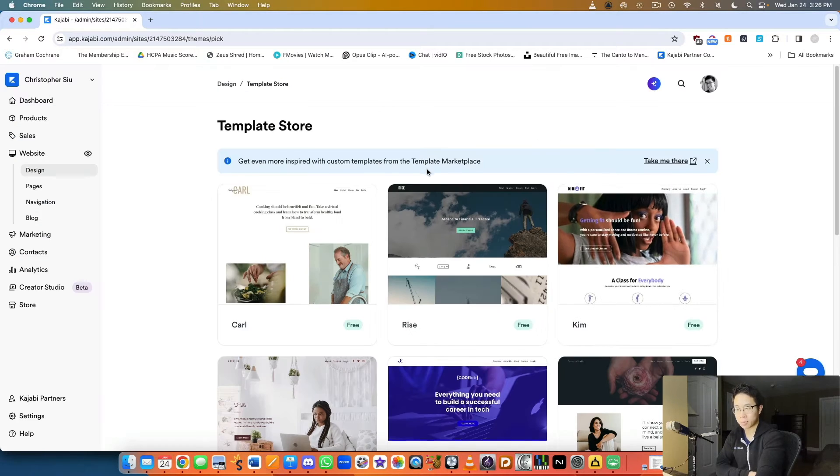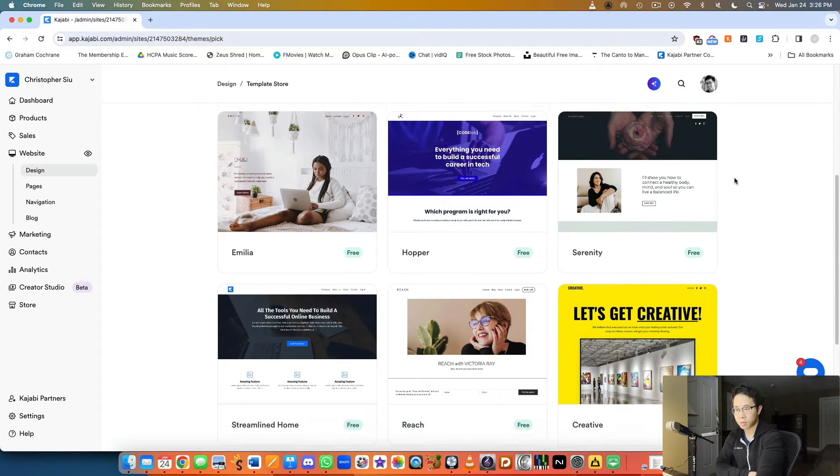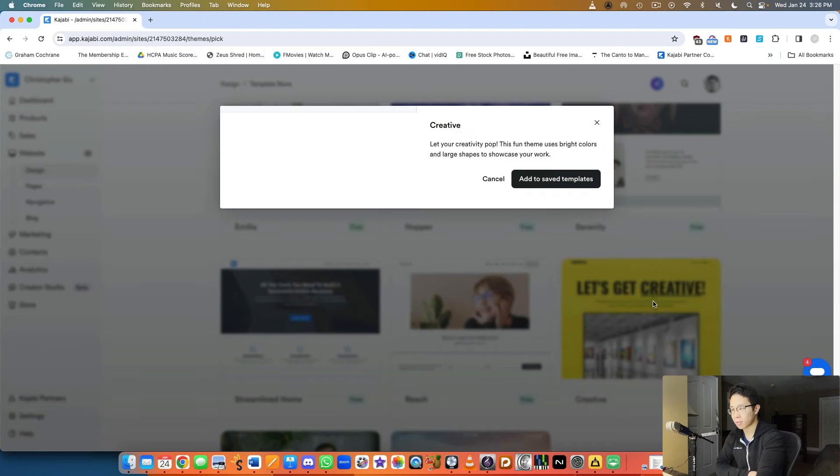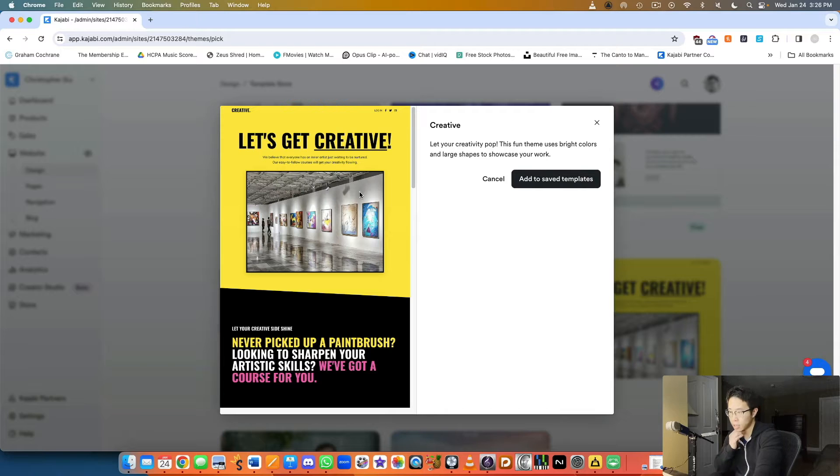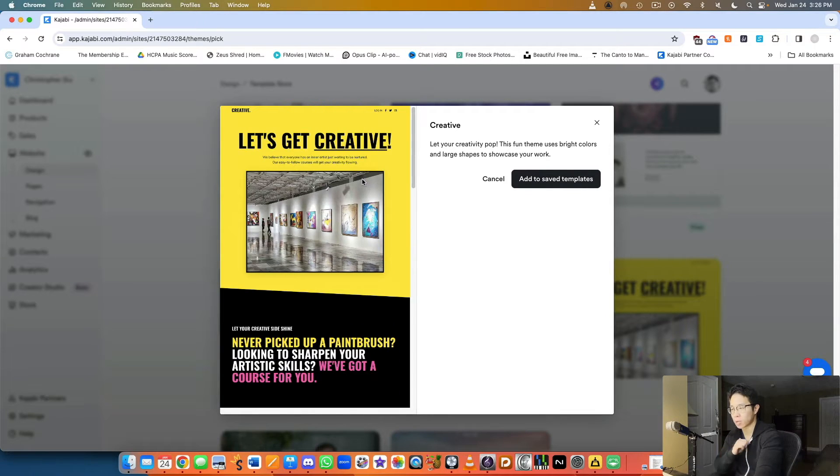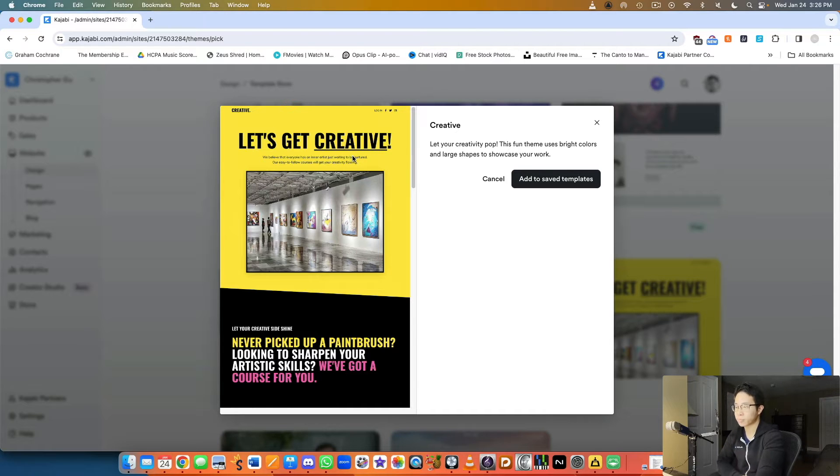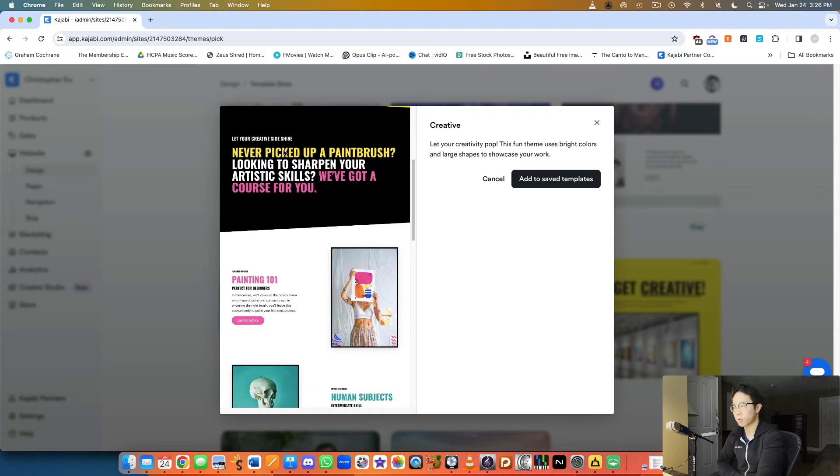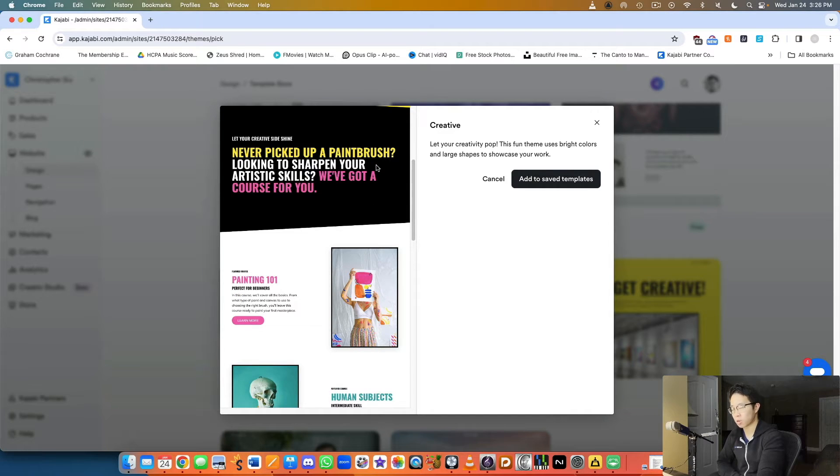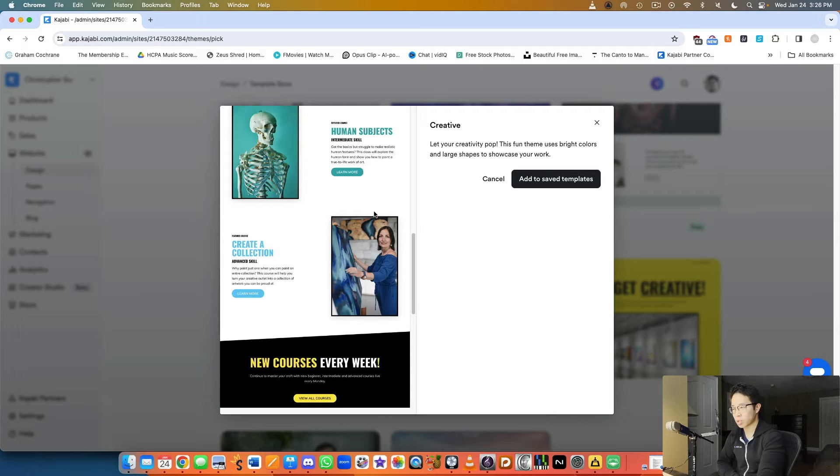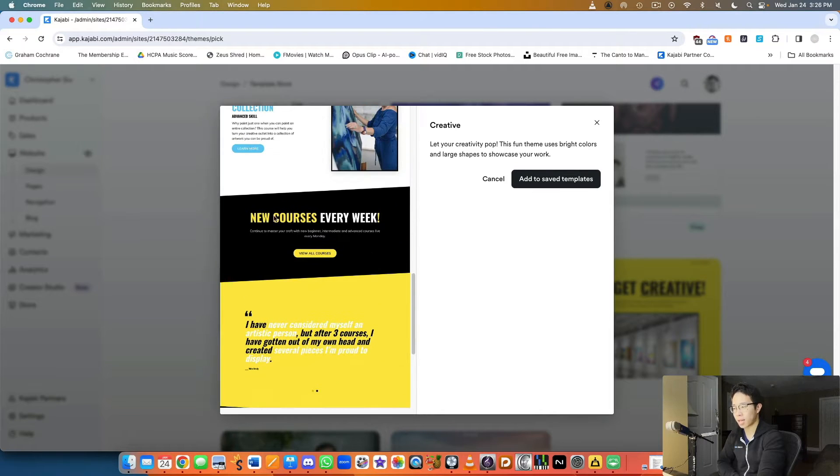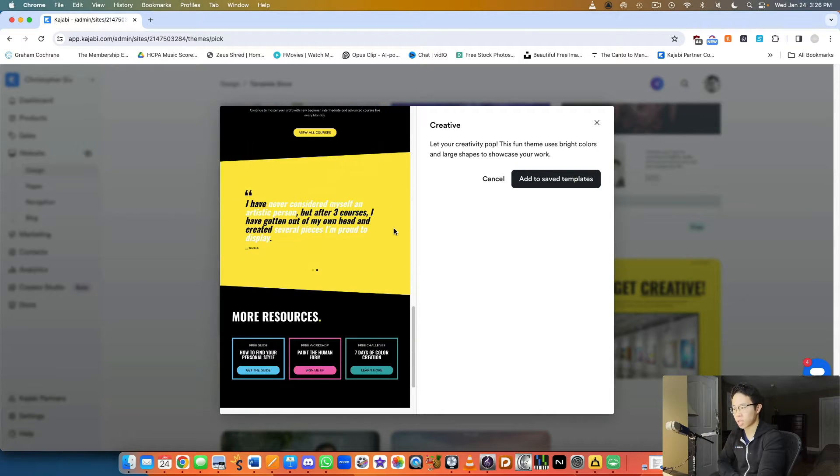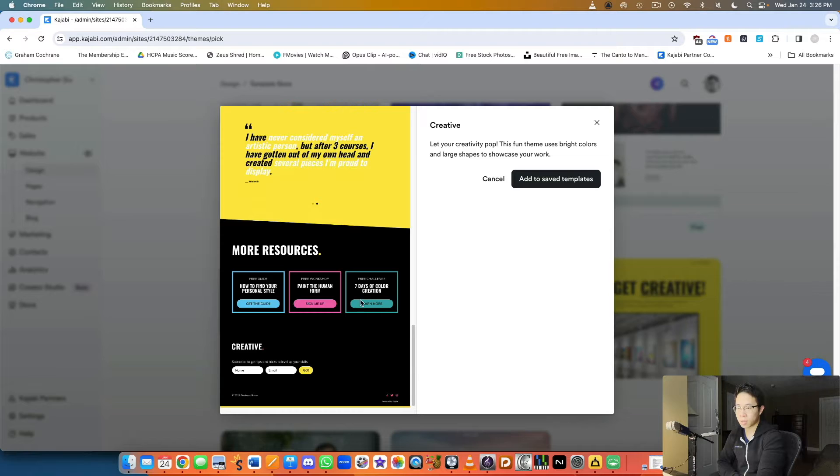Let's look at another one here, Get Creative. This one I actually used for a landing page. This template is a lot more casual, a lot more upfront in your face as you can see, with very bold text which I kind of like. Big bold image here with a yellow, white, and pink color scheme.